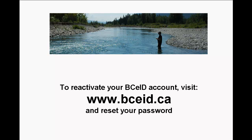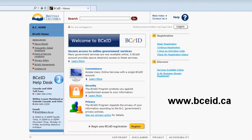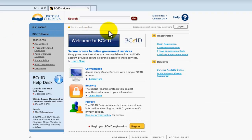At this point, you will need to return to the VCEID website at www.bceid.ca to reset your password. You will need the answers to your security questions in order to successfully reset your password. Proceed to the Log On button at the upper right-hand corner of the VCEID homepage and click it to begin the password reset process.